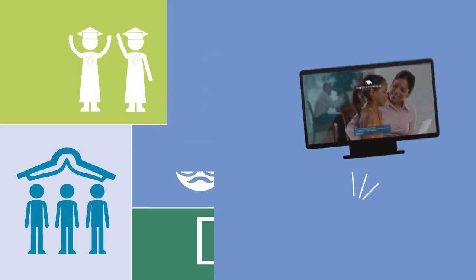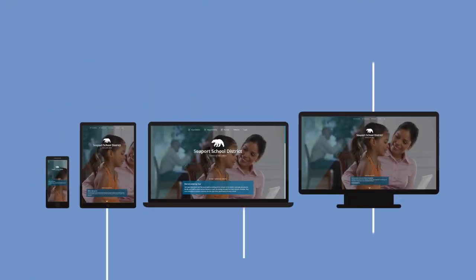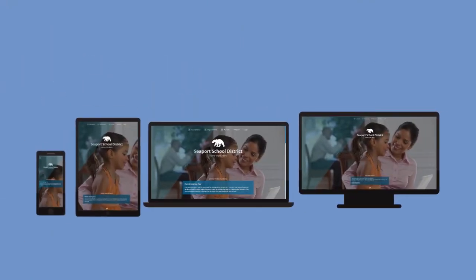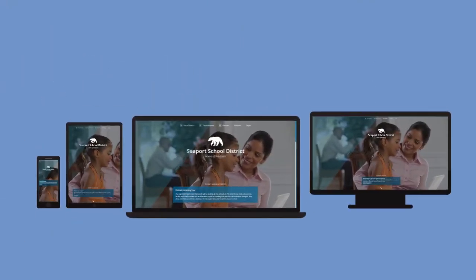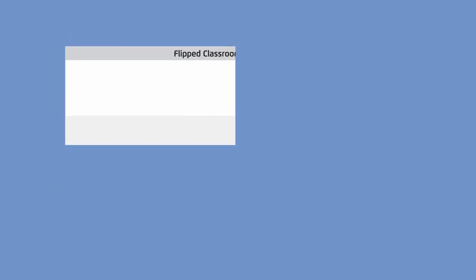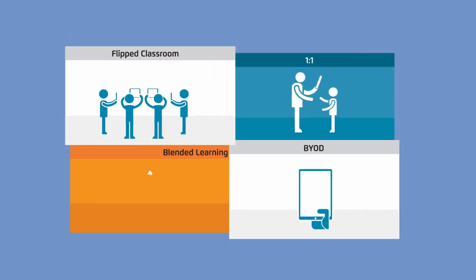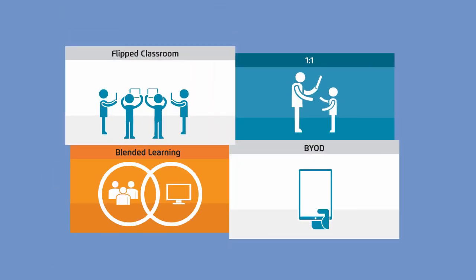eChalk has been specially designed to be used on any device and support all of the ways students and teachers use technology today, from flipped classrooms to bring-your-own-device initiatives.